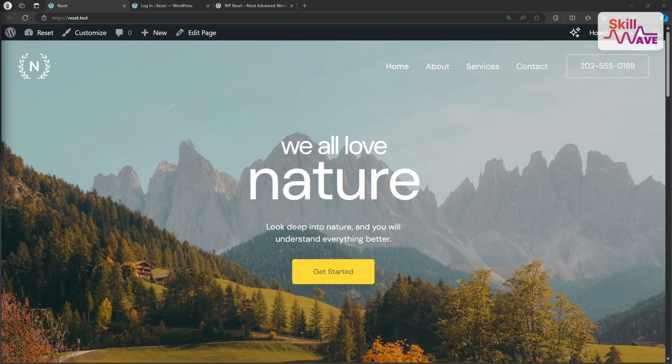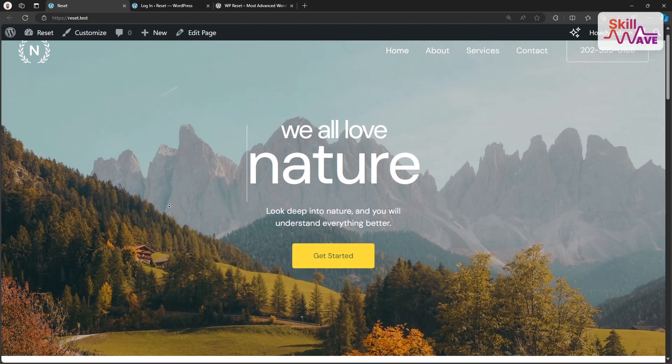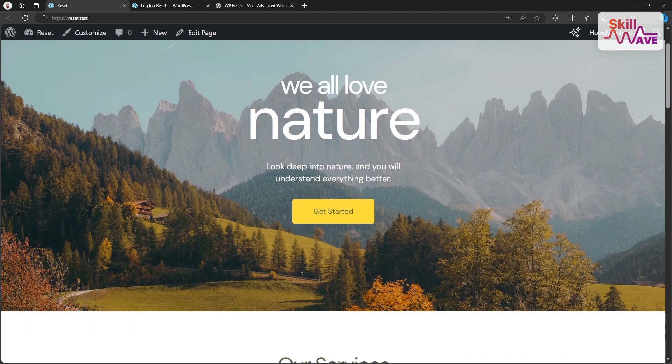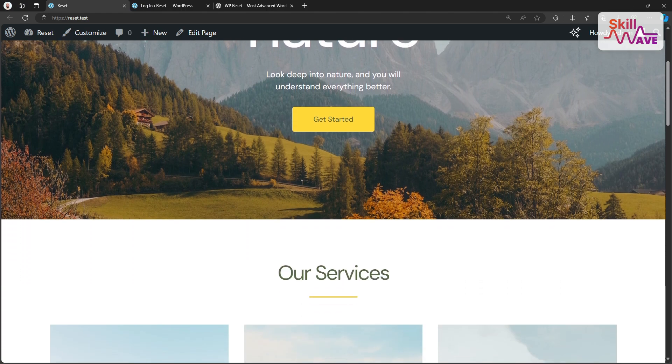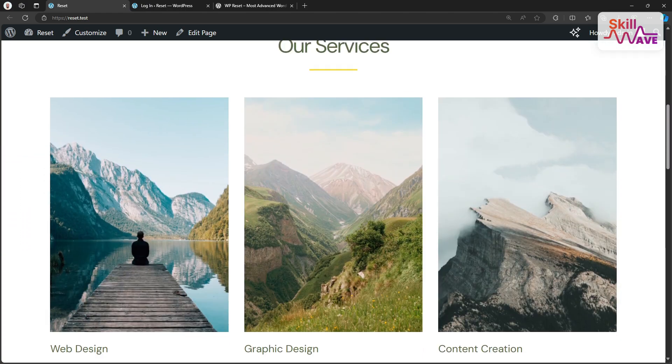Hi there, welcome back to SkillWub. Today we are going to learn how to reset WordPress website using WP Reset.